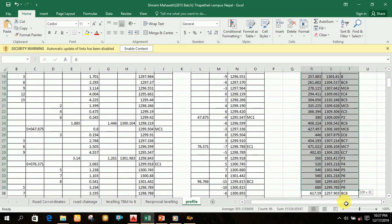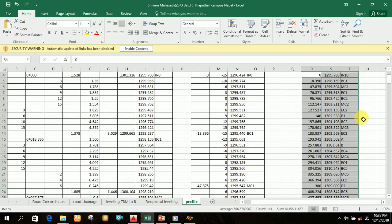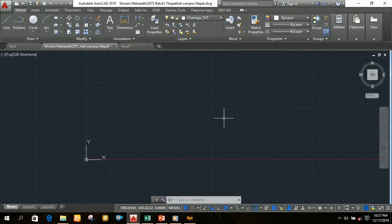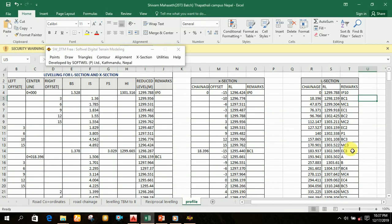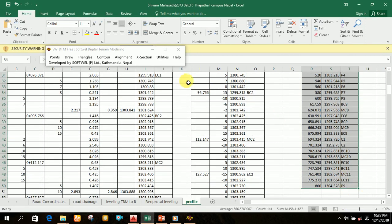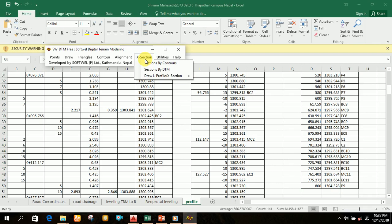After arranging all the data in this format, we have to import all the points into AutoCAD to make a longitudinal section of road. To import all the points from MS Excel to AutoCAD, we have to first open AutoCAD, then open SWDTM. After opening SWDTM, select all the data of this L-section format, then click on L-section and choose 'Draw L Profile / Cross Section'.